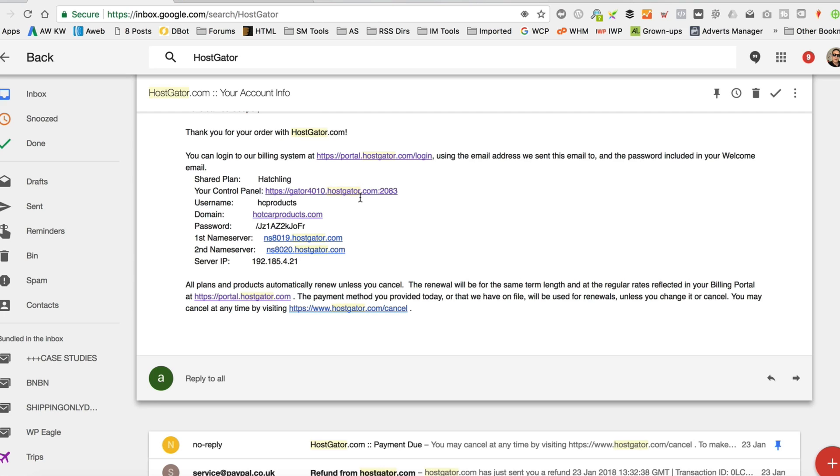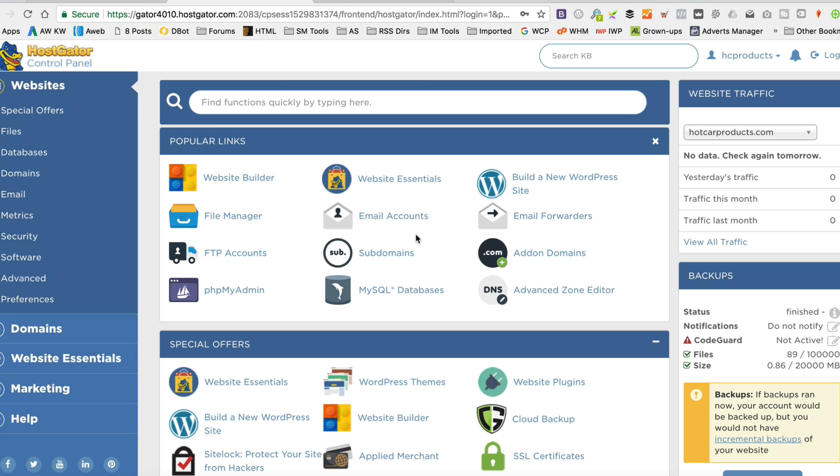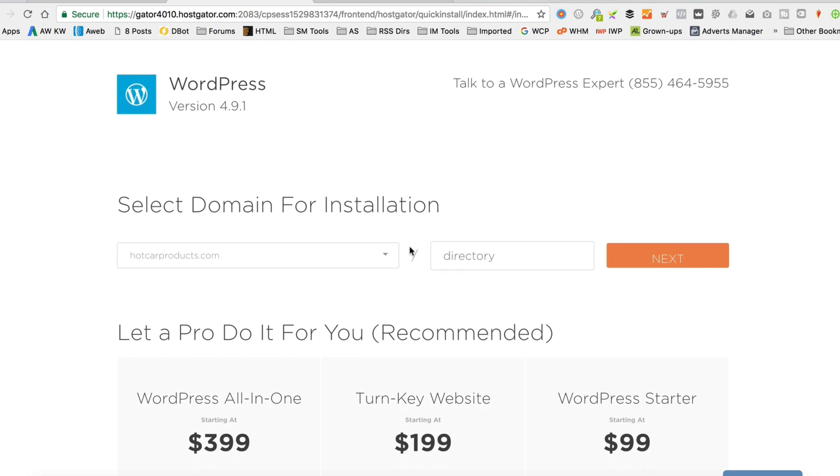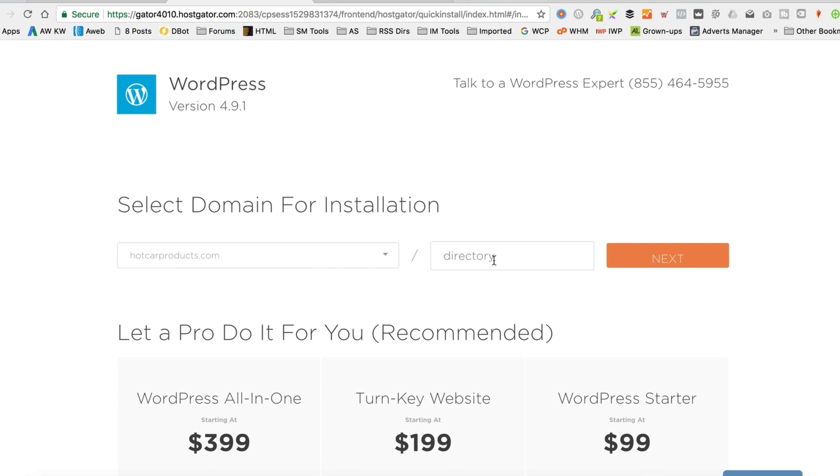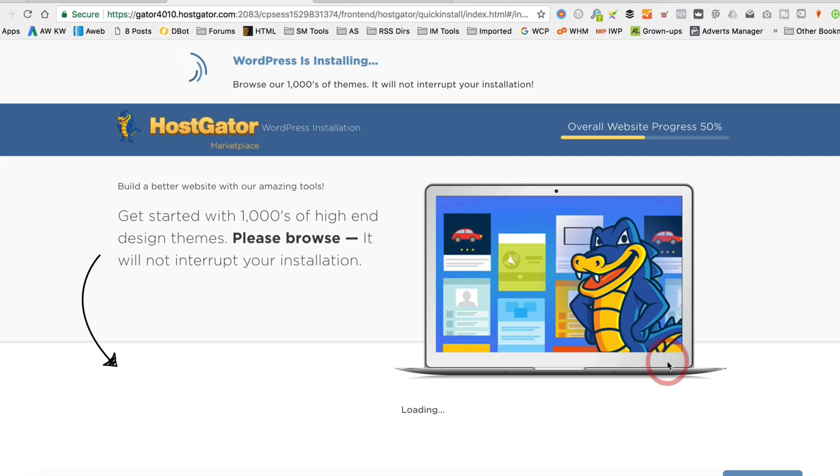The third step is to install WordPress. Now, most hosts, like HostGator, make it really easy. All you've got to do is log in to your hosting control panel and you'll see a link to install WordPress. It should be at the top somewhere. It may be in installed applications, something like that, but there'll be a clear link to install WordPress. Follow that and follow the wizard. You might have to enter a few bits of information, but in a few moments, you'll have WordPress all installed and ready to go.